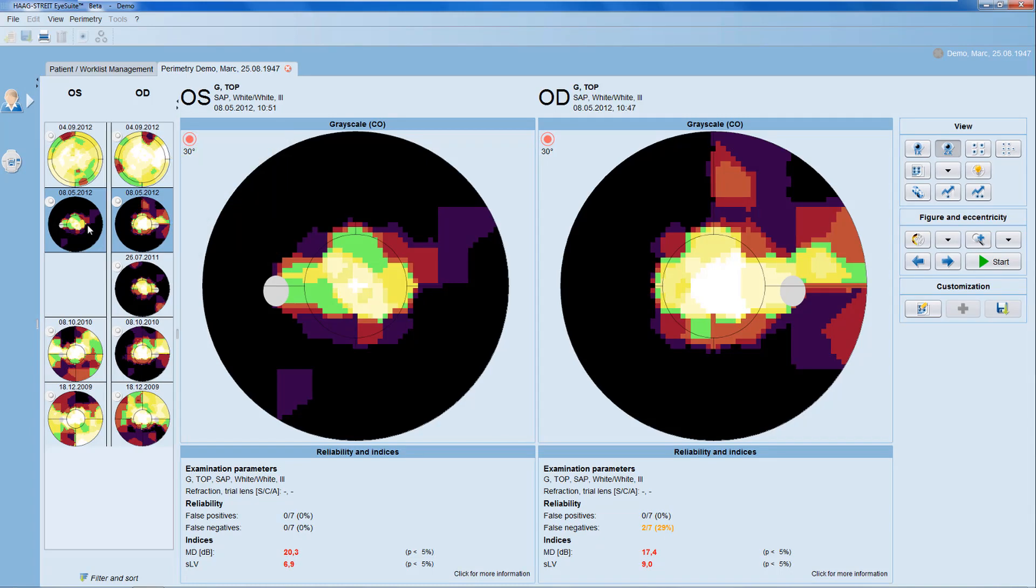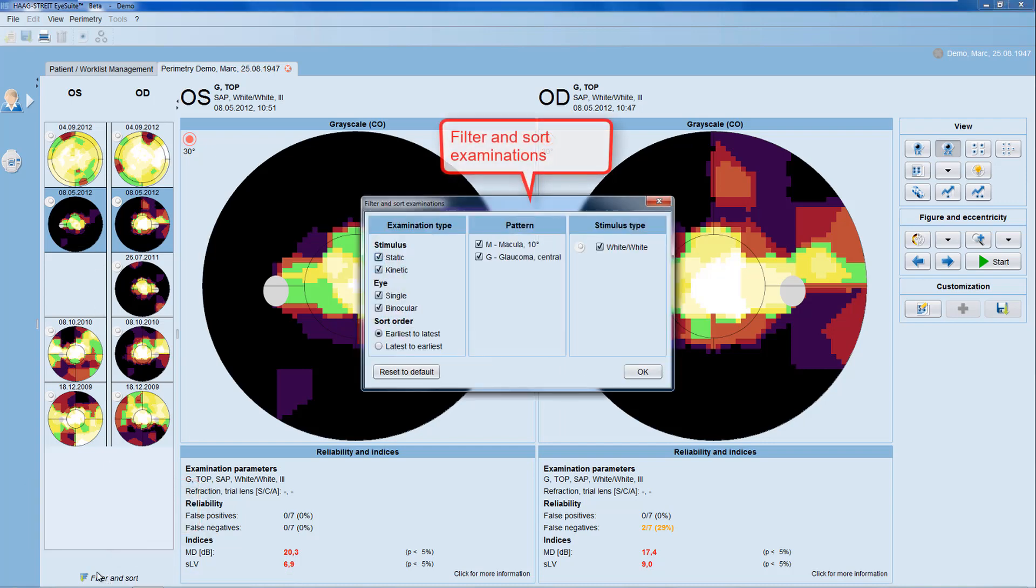If you want to see only certain types of tests, you can use the filter and sort function.